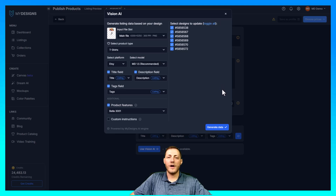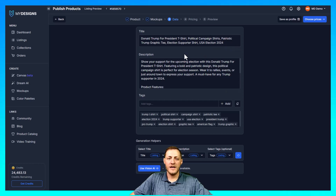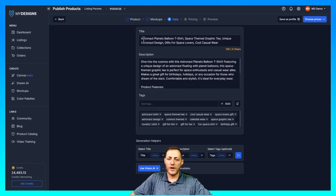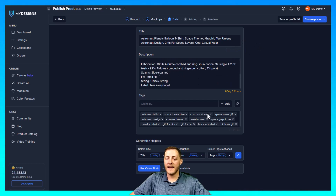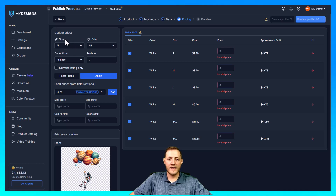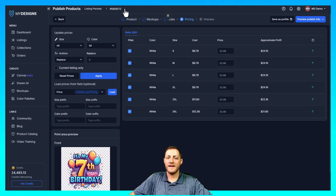Now that we have that all done, we'll click generate data and then yes, run Vision AI. What I like to tell people is Vision AI gets you about 80 to 90 percent there. I always like to analyze the data, make sure there are no words I don't want, and then replace some of the keywords with ones I think will perform better. Once that's done — it looks like it's done now — you'll see the data looks fantastic. It does populate all six of them. I'm going to go ahead and click choose prices. You can update all your prices at once — under size it says all, color it says all, and then replace. I'll set 33.98 and click apply, and you'll see that applied across the board for all listings.